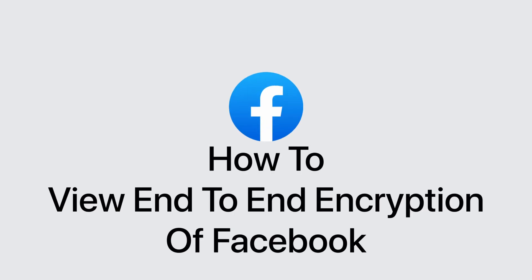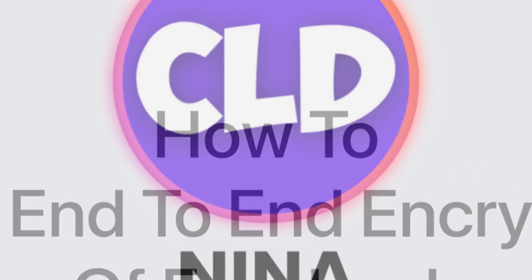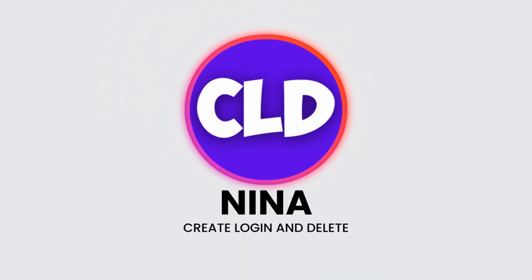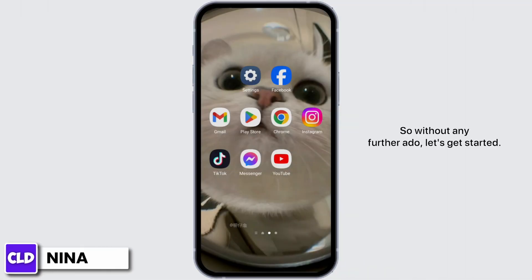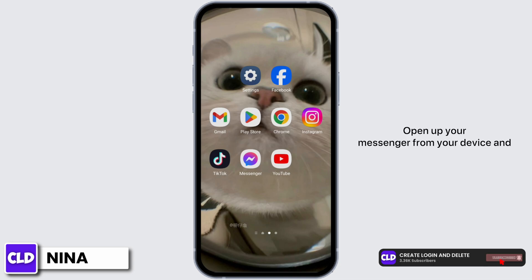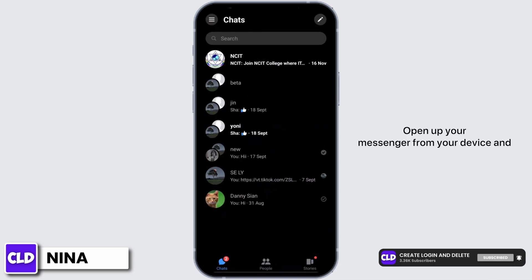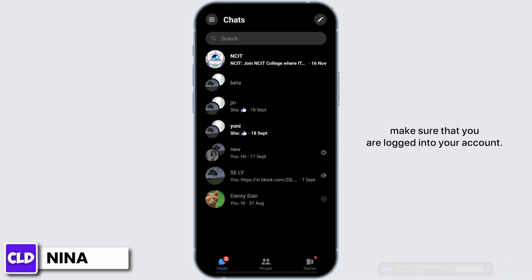How to view the end-to-end encryption of Facebook Messenger device. Hey everybody, this is Nina from Create Login Delete. So without any further ado, let's get started. Open up your Messenger from your device and make sure that you are logged into your account.